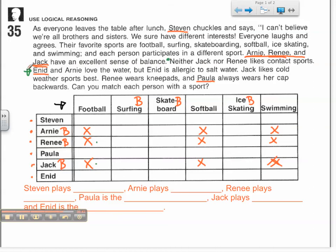Since Enid is allergic to salt water, she cannot be the surfer. Since she is one of our water-based people, she must be a swimmer, which also tells me that nobody else can swim and Enid cannot participate in any other sport. It also made a reference — please pause.